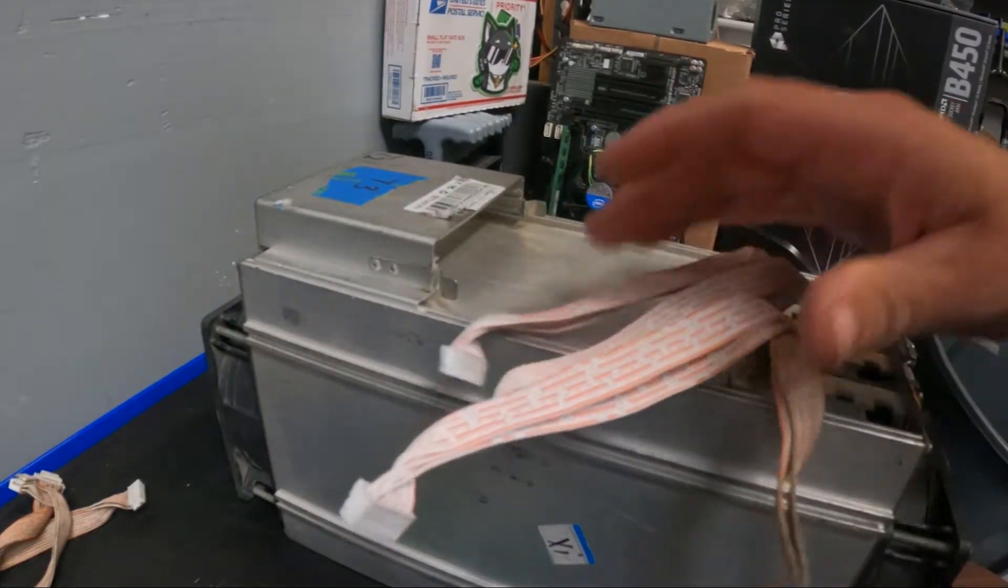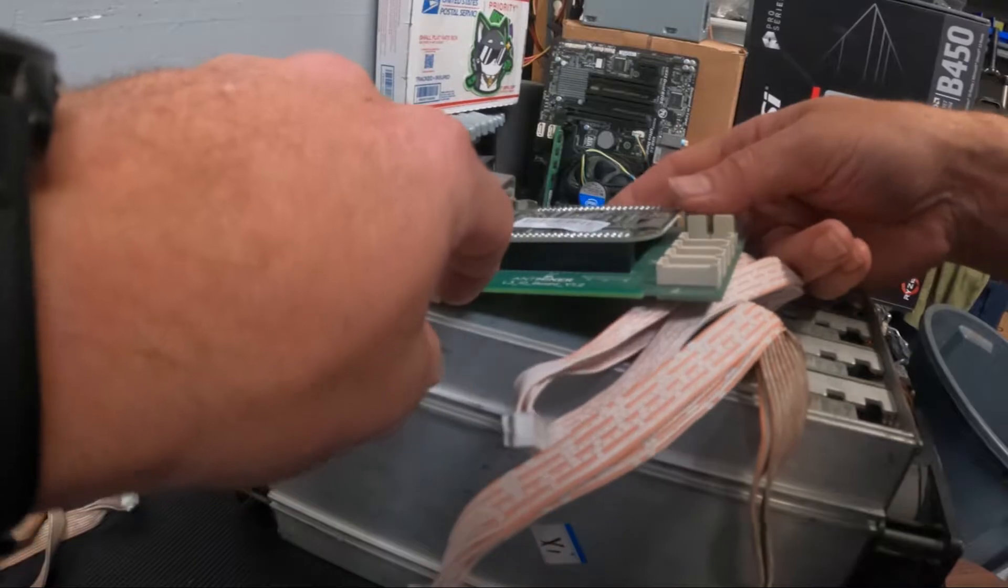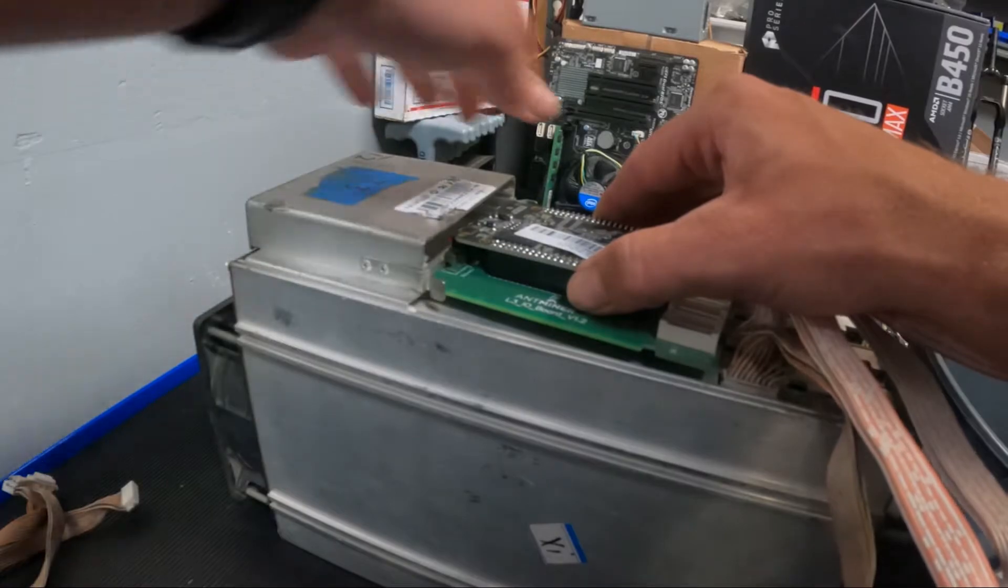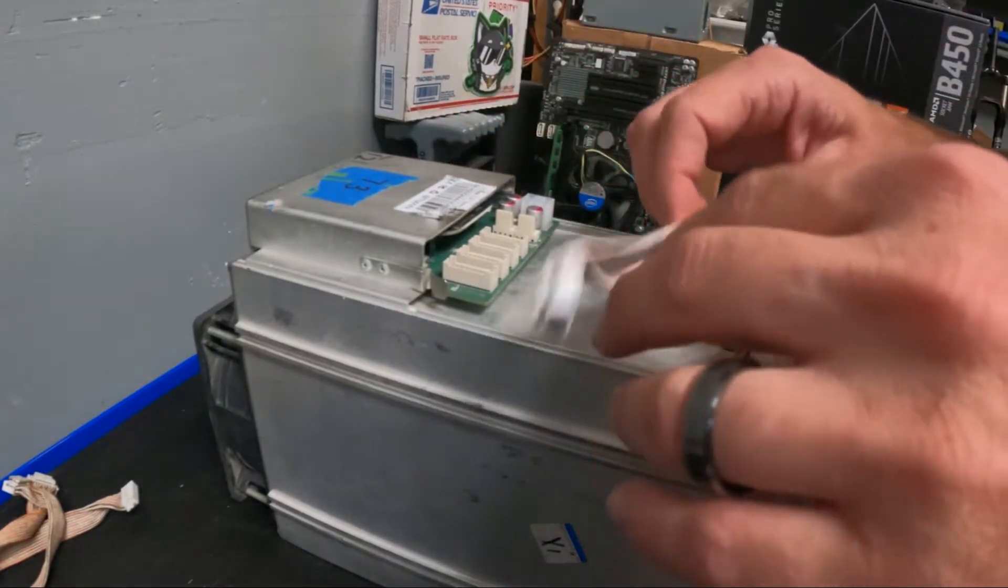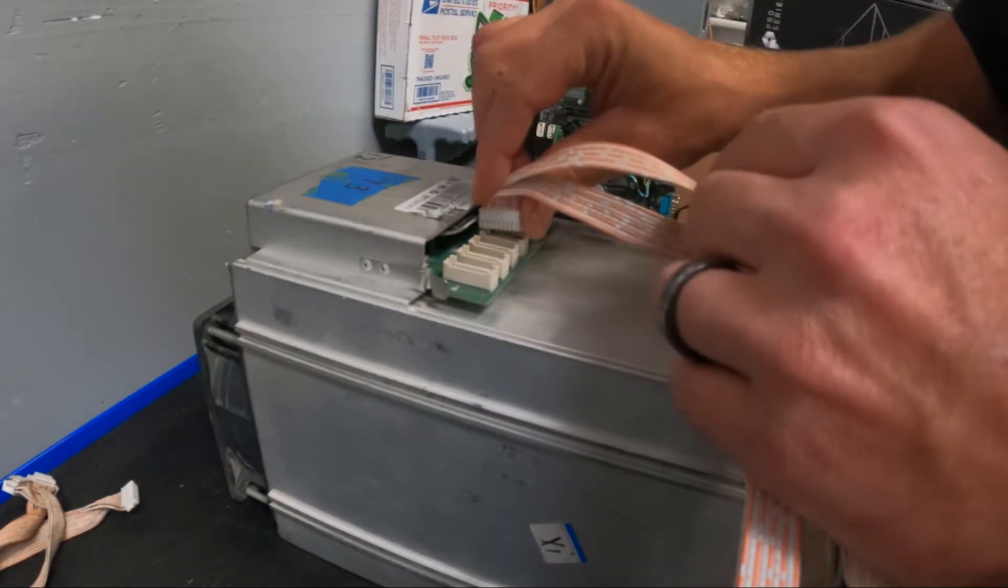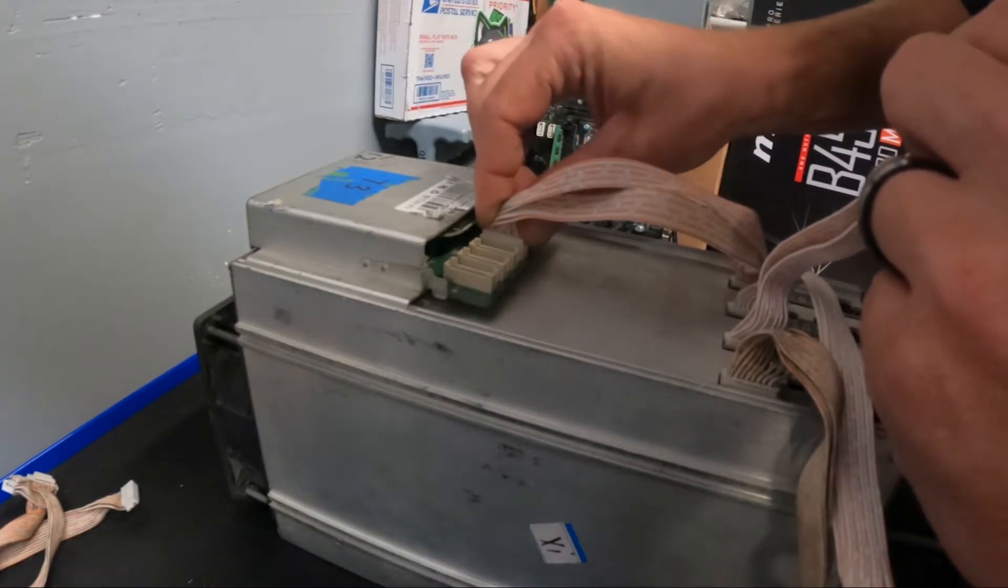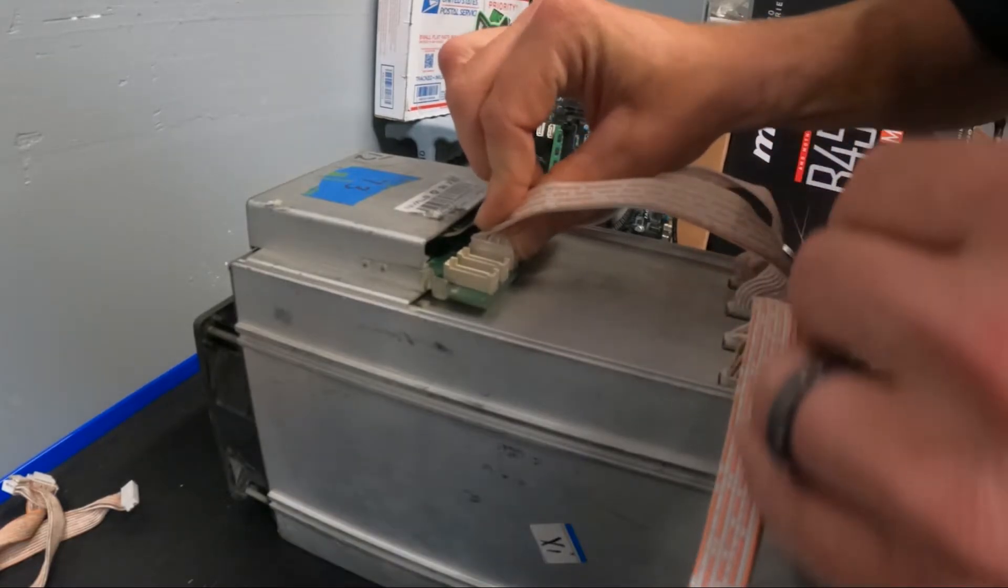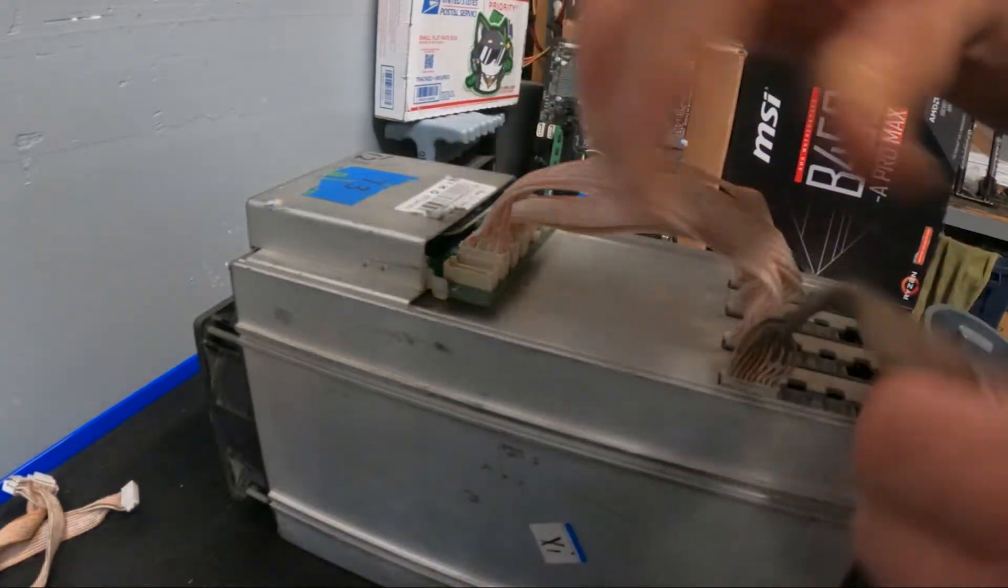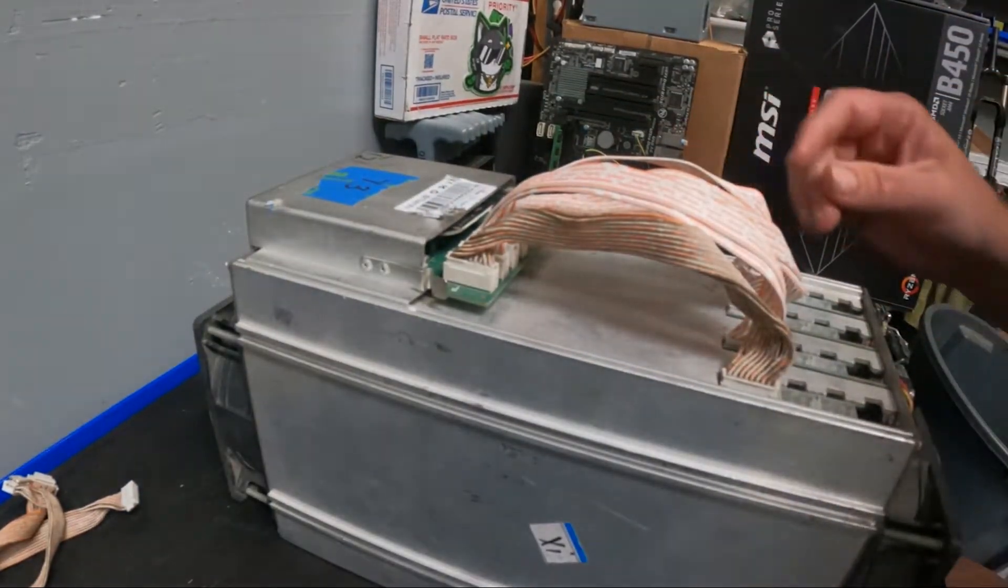There's that new control board. We'll slide it right in the slot, pull those tabs back, and there she goes. You'll hear it click right in there. We will attach our new data cables. And there we go.